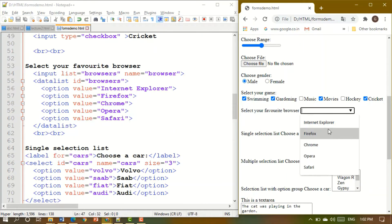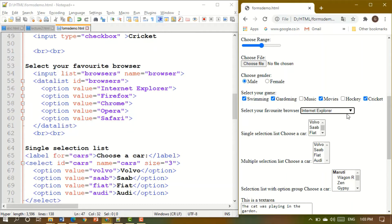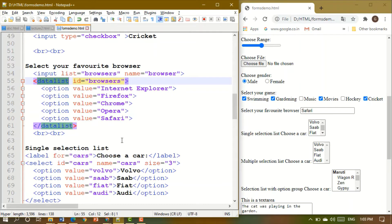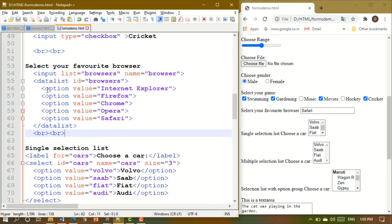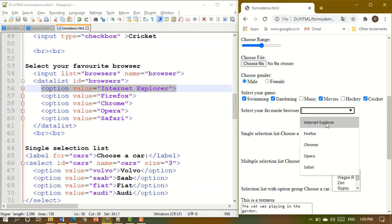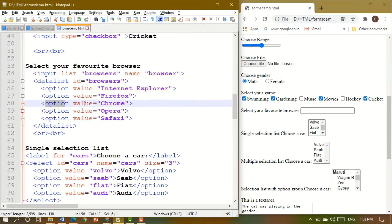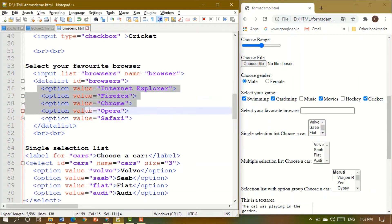There could also be a requirement for a datalist — for example, 'Choose your favorite browser'. You can click the field or use the dropdown arrow to see options like Internet Explorer, Firefox, Chrome, and Safari. This is created using a datalist element with option tags inside, each having a value attribute for the browser name.